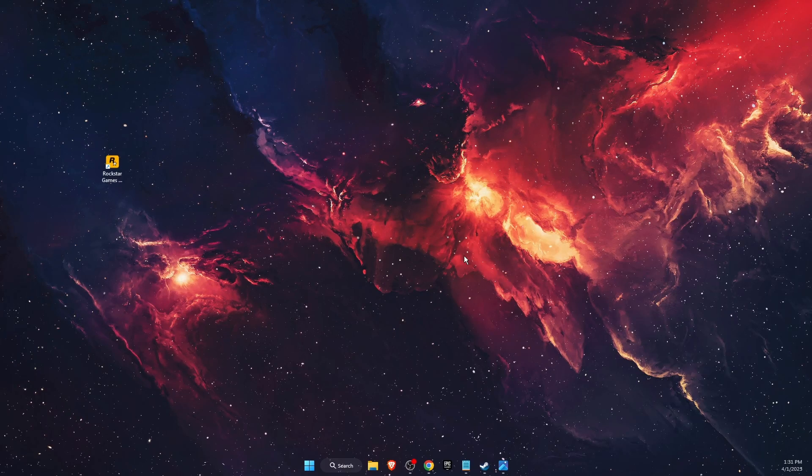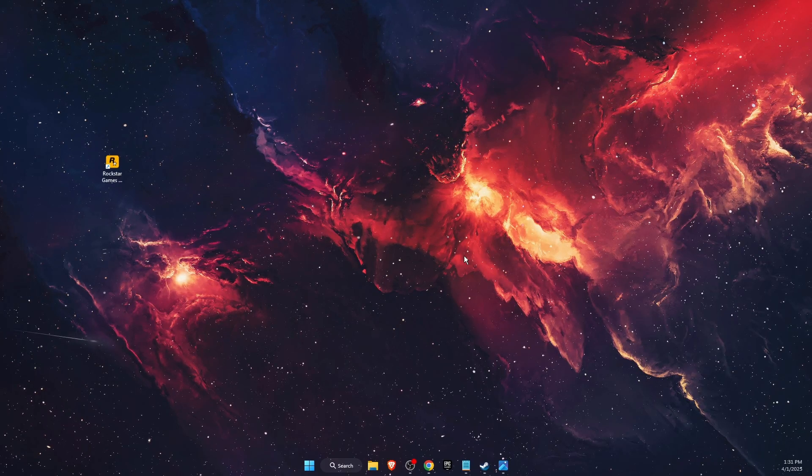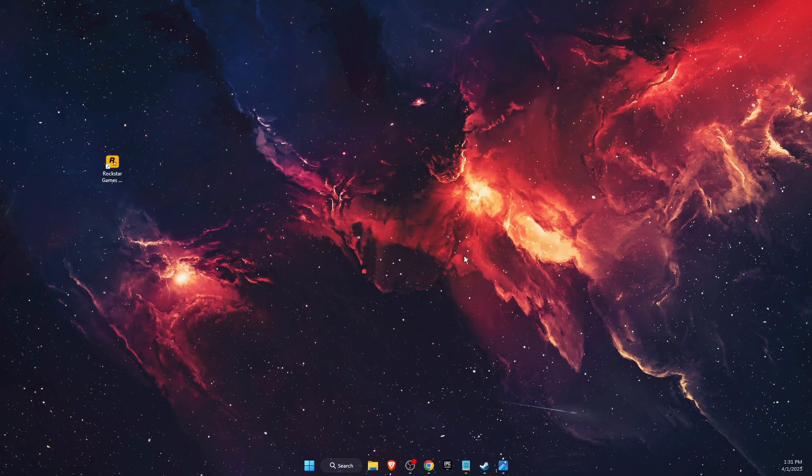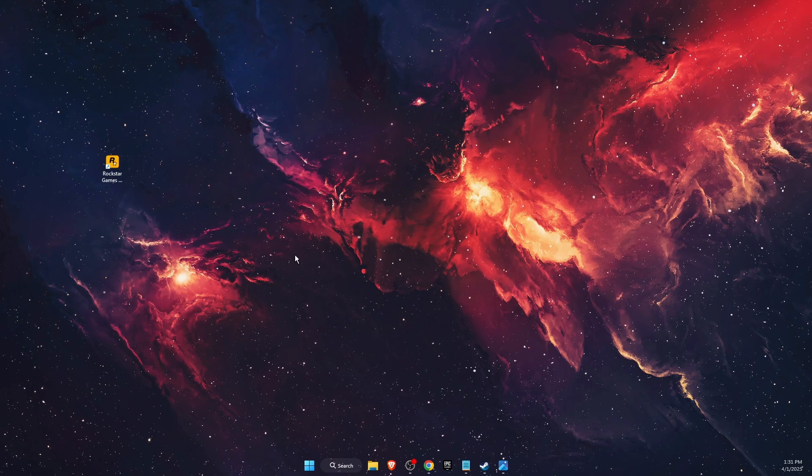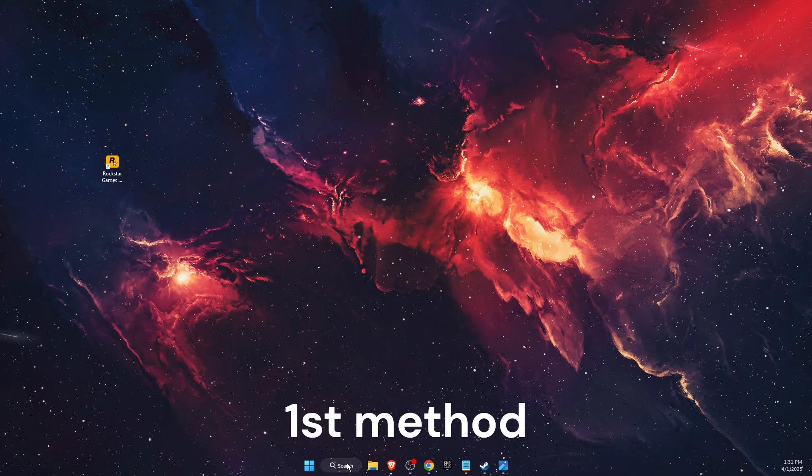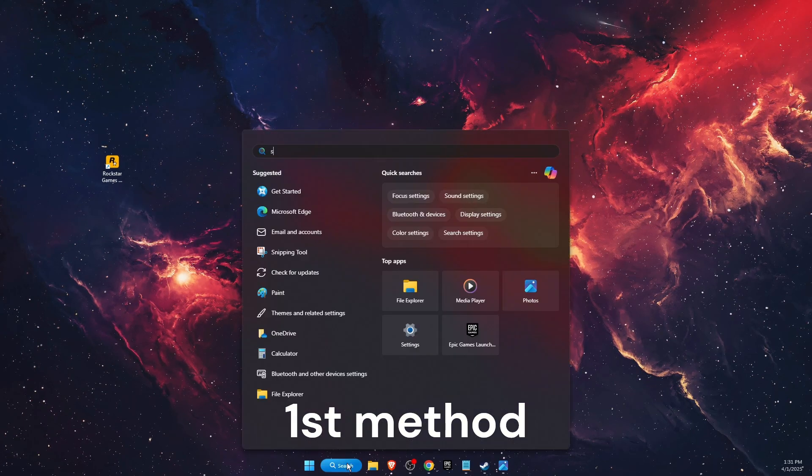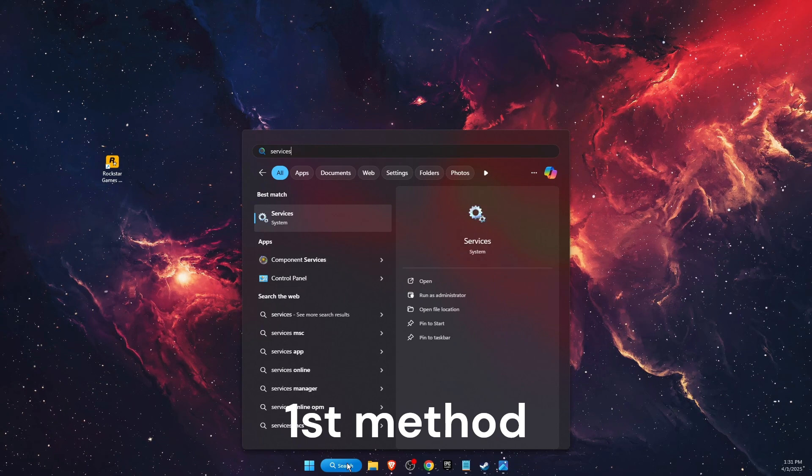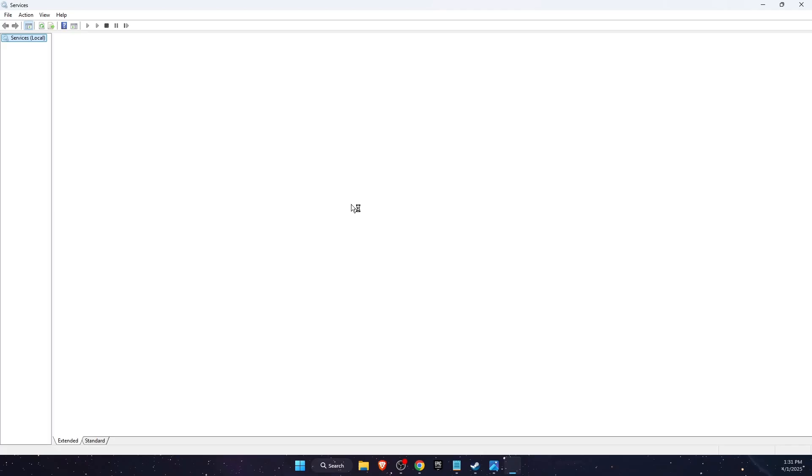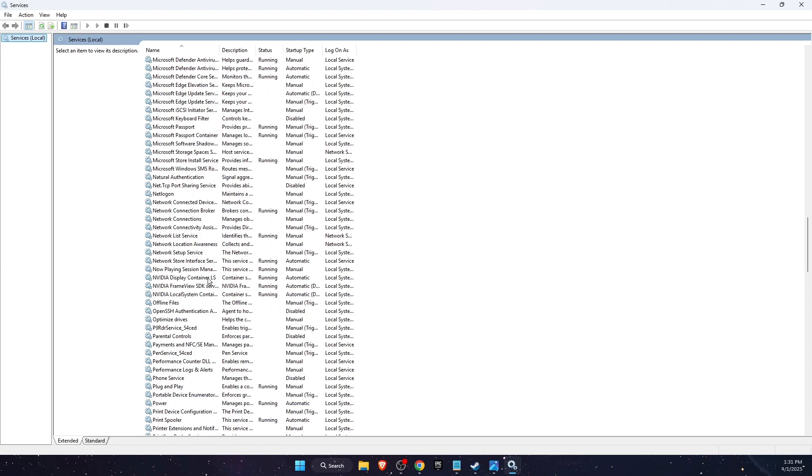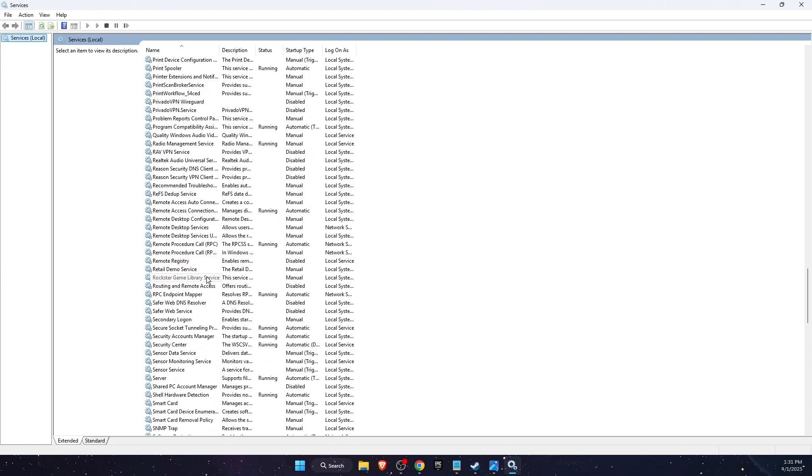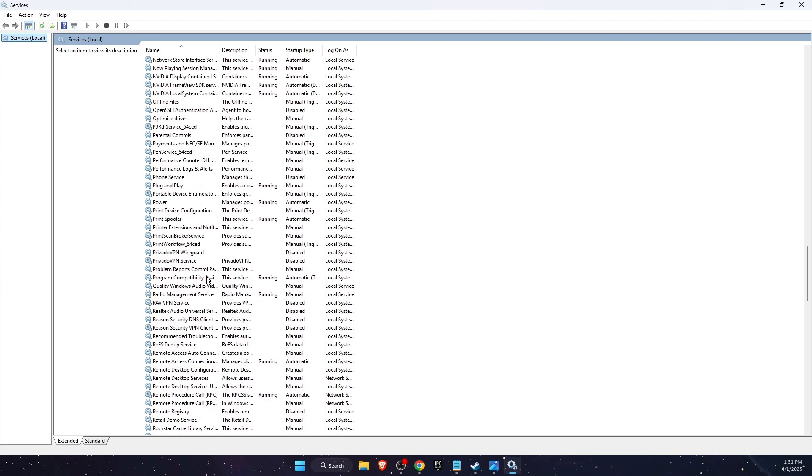Hello guys, in today's video I'm going to show you how to fix Rockstar Games Launcher exited unexpectedly. So the first step would be to open up the Services. Just type in the search bar, open it, then scroll down until you see Program Compatibility.